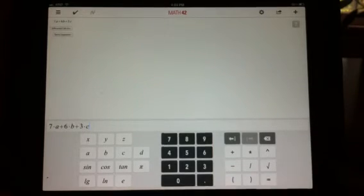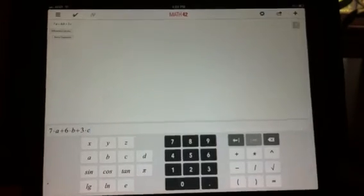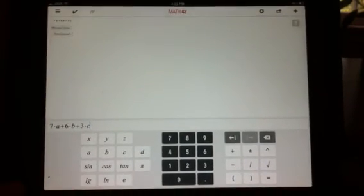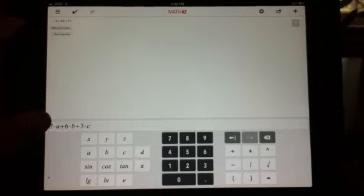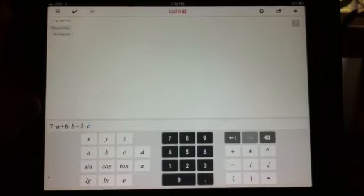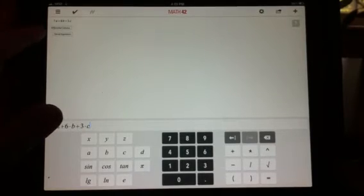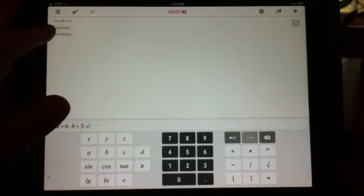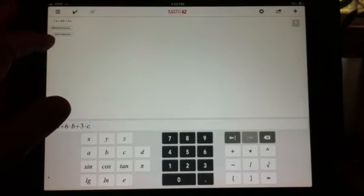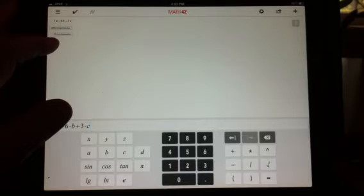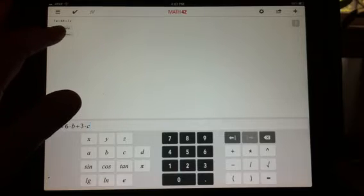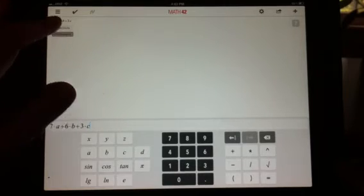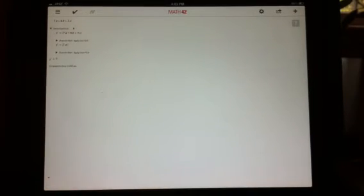So then once you put it in, it will give you up in the corner up here it says, small print differential calculus, derive expressions. Let's press derive expressions. Then it breaks it down for you.